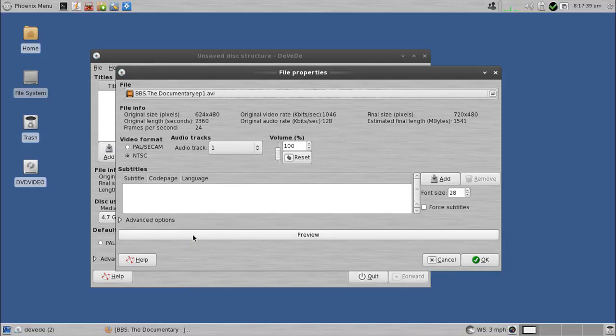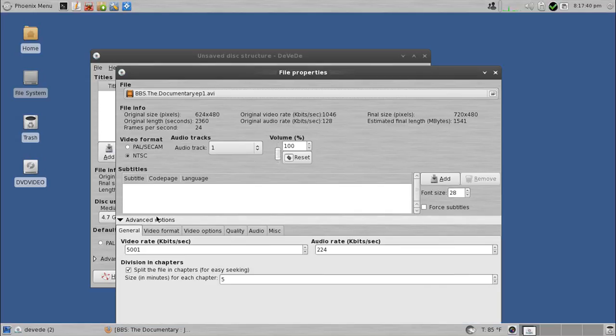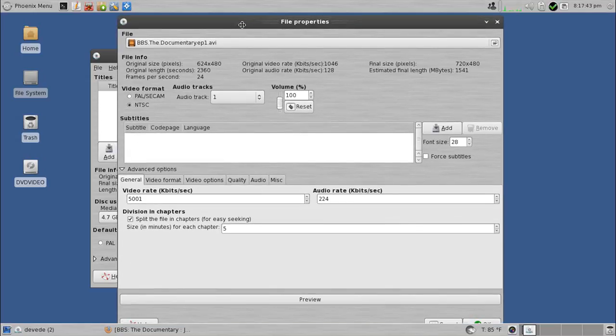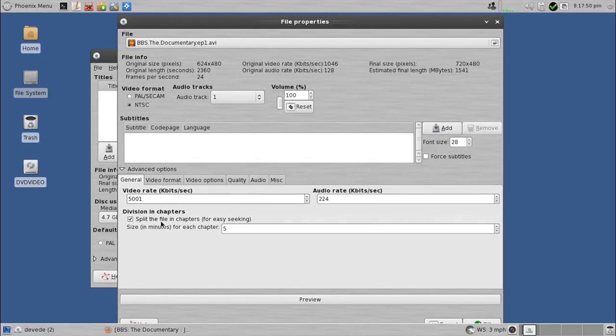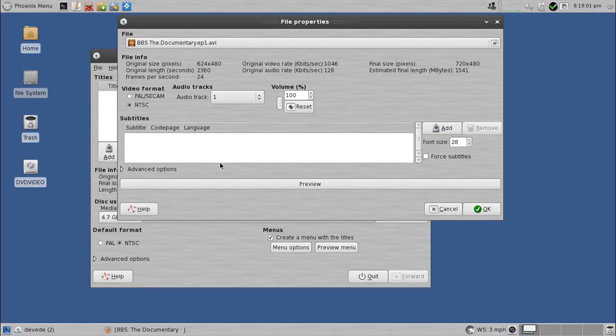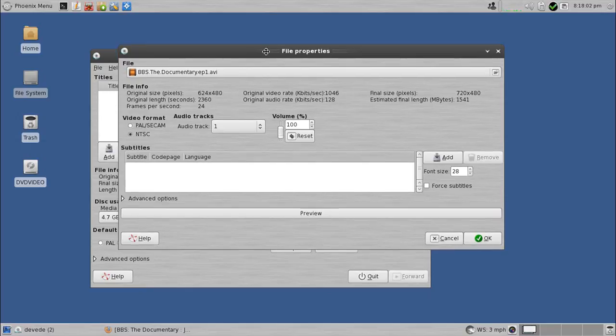You can also do a preview, but before I do that, let me just move this up a little bit. There are advanced options where you can adjust the audio rate and the video rate, and a whole bunch of stuff. You can also, where it says split the file in chapters for easy seeking, size in minutes. This, like I said, DEVEDE, as in D-E-V-E-D-E, this is great software considering it's free and it does all this stuff.